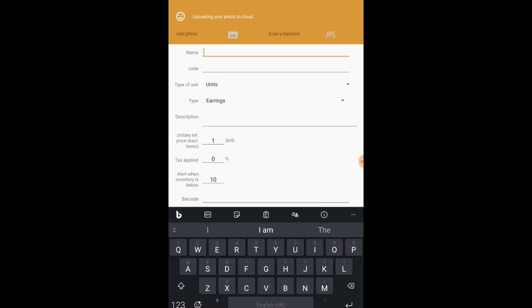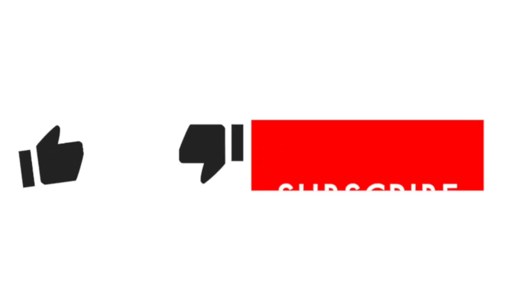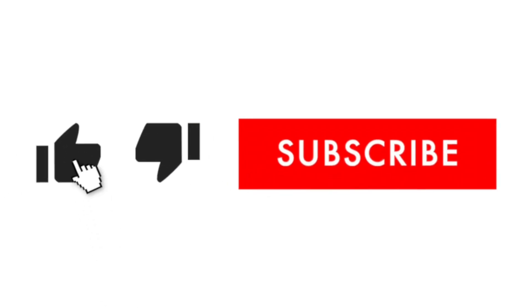And then you press save and voila, you're done. Once it says uploading to cloud, uploaded, you're all done and you can go on and do the same thing to the next product. Thank you for watching. Bye.